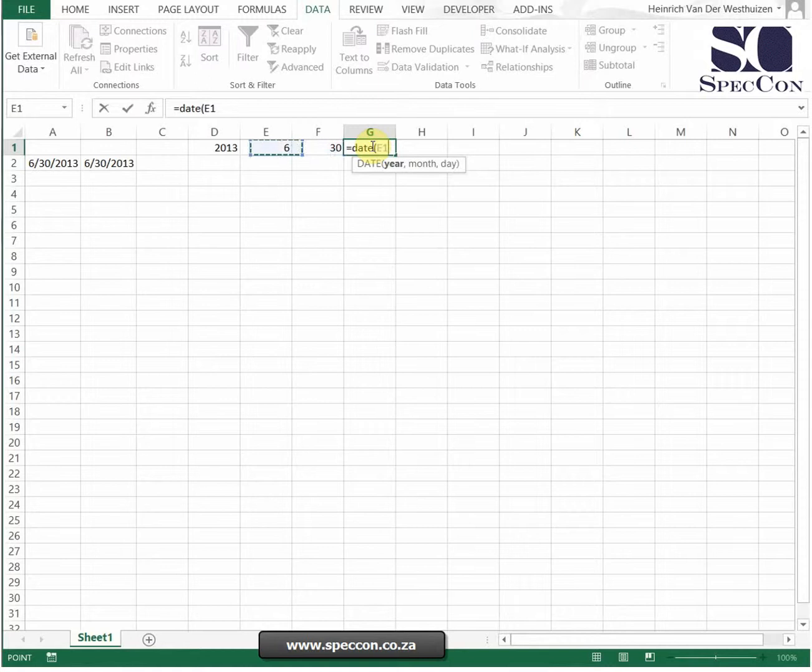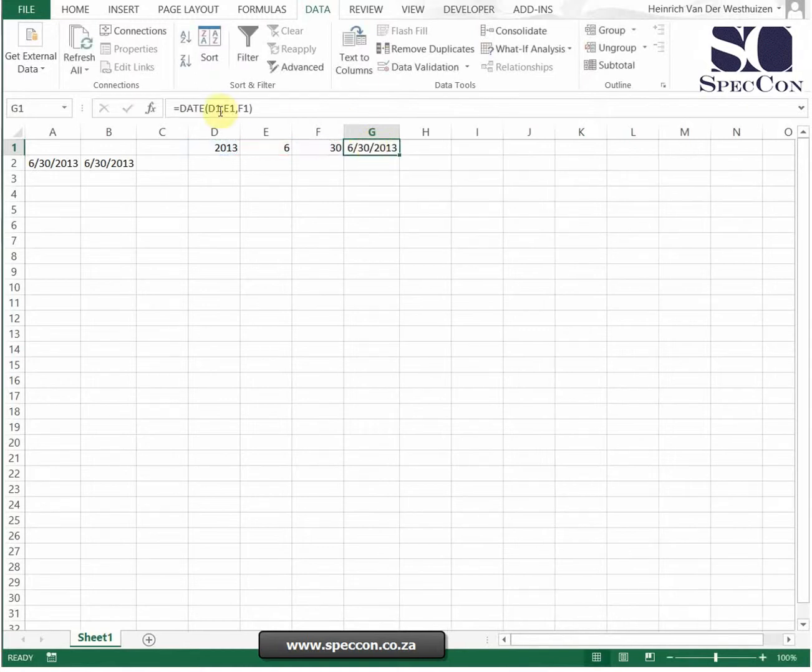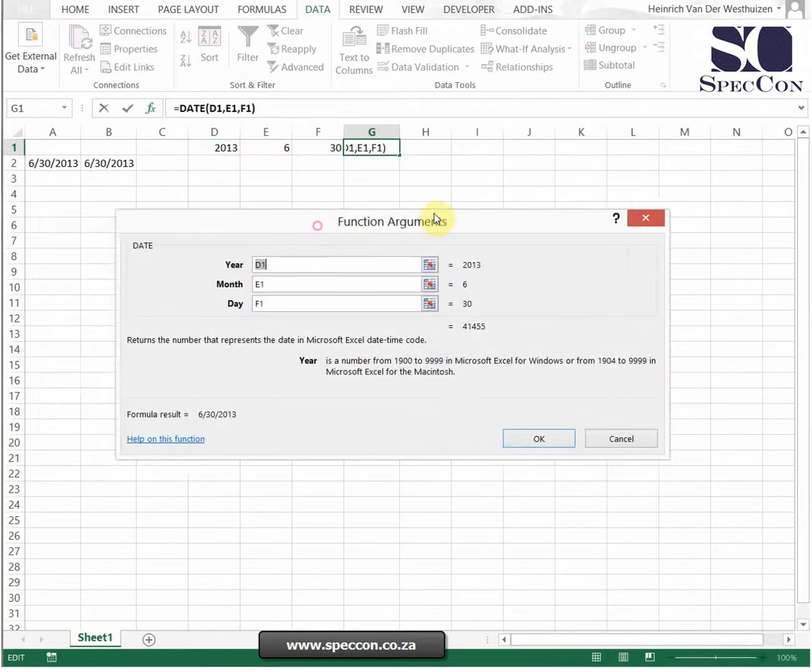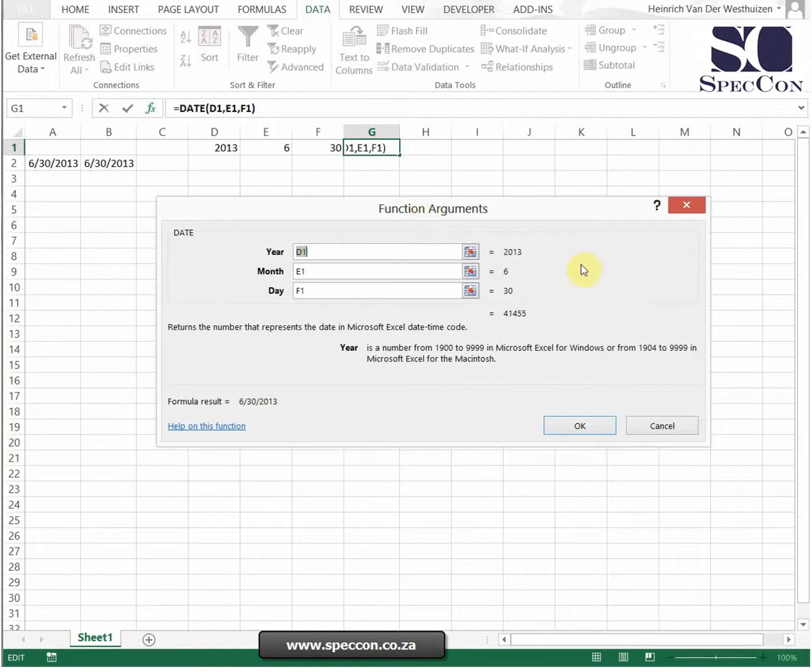So now I can say that's my year, that's my month, and that's my day. So now I've done exactly the same as my previous example.